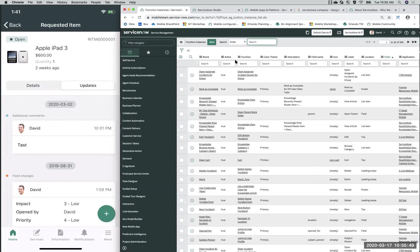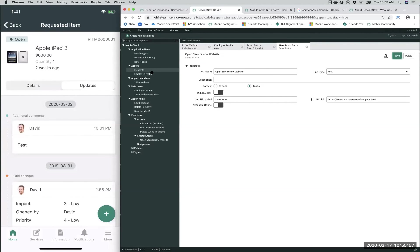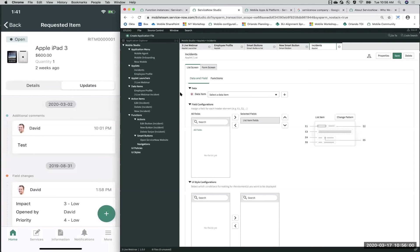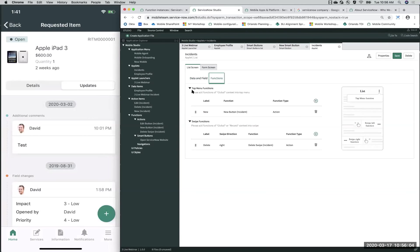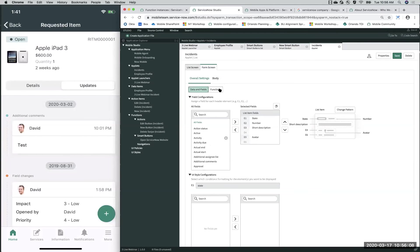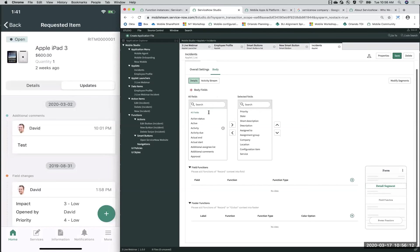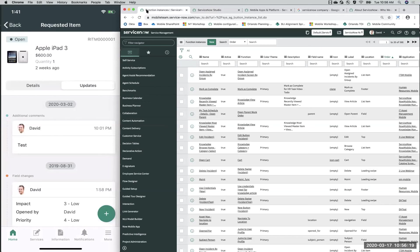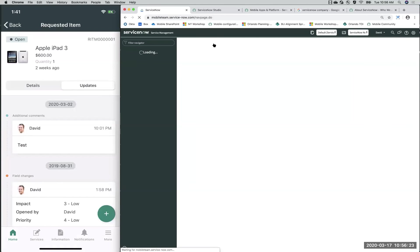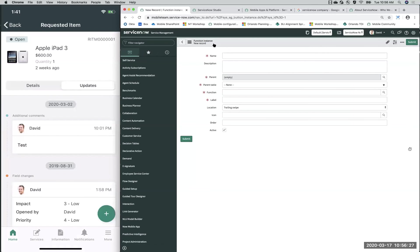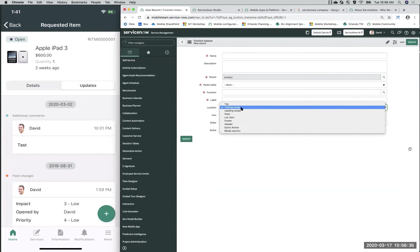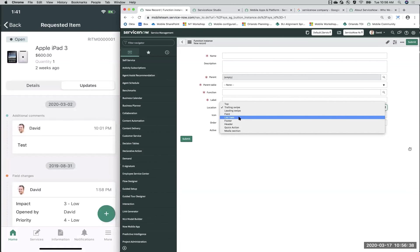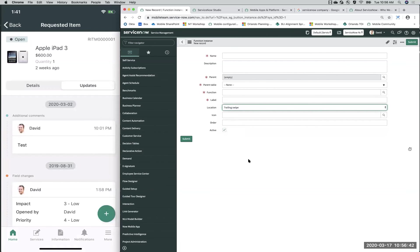Inside of Mobile Studio, it makes it easy — when you go into an applet and tap 'Functions', you have options like top menu and swipe. On the form screen you have top menu, field functions, and footer functions. But there are other functions you can create depending on your use case, some of which are only accessible on the backend — like the function I created for your media section. Looking at the different location types available: trailing, left swipe, right swipe, field functions, list items, footer, header, quick action, media section.